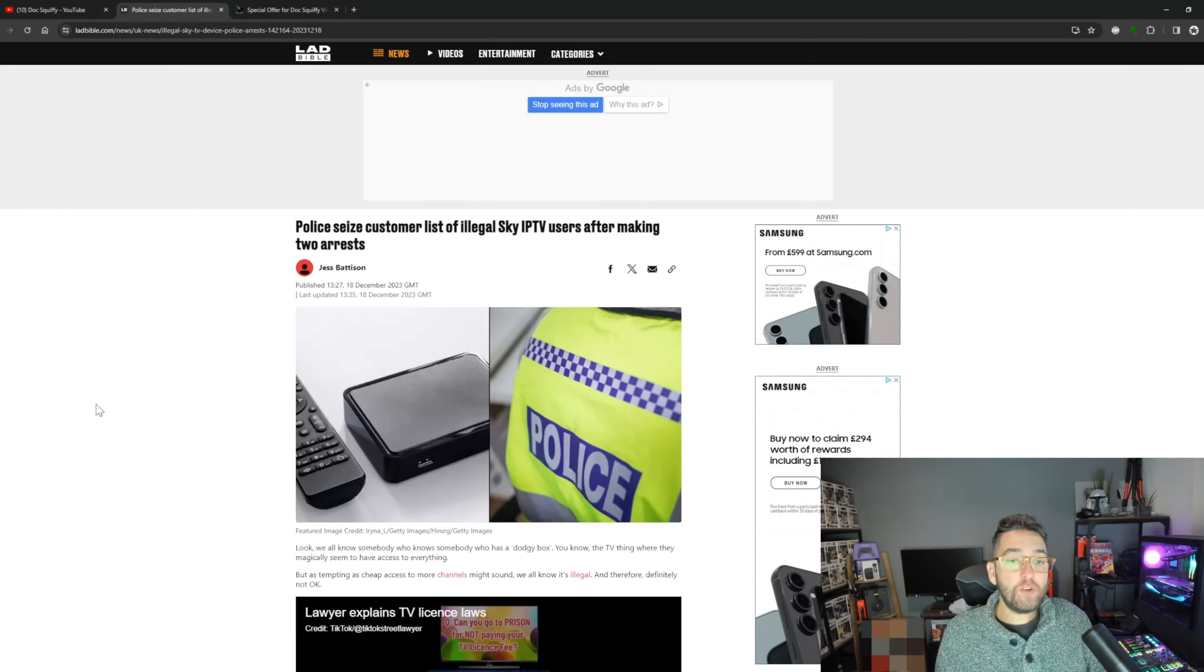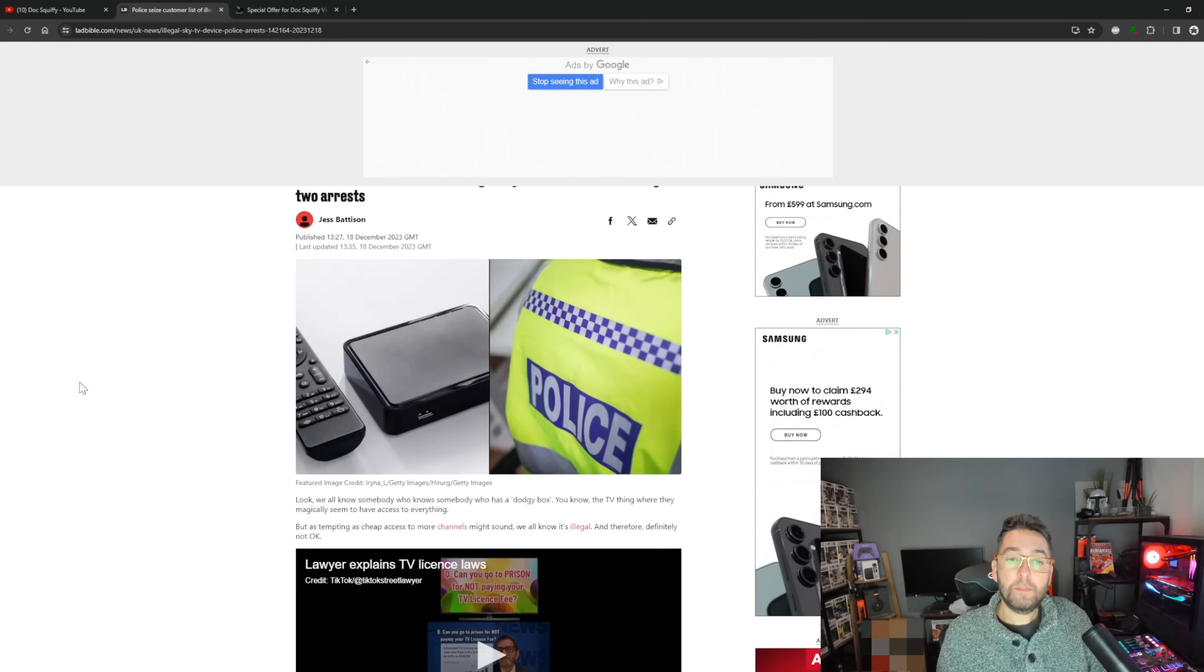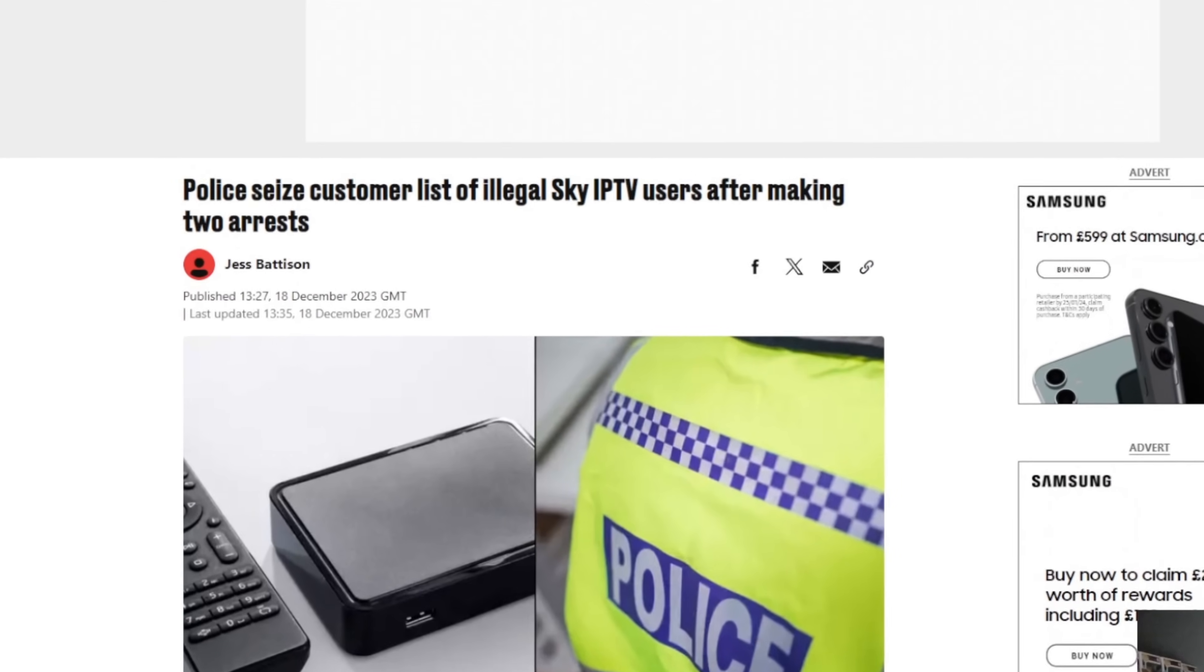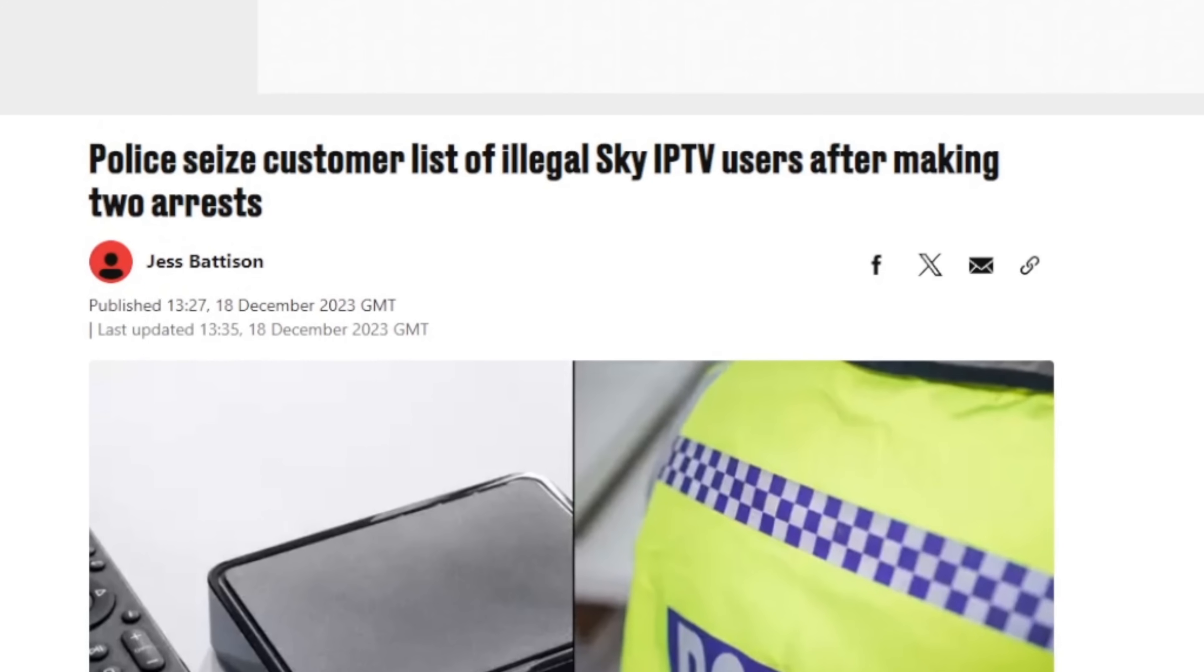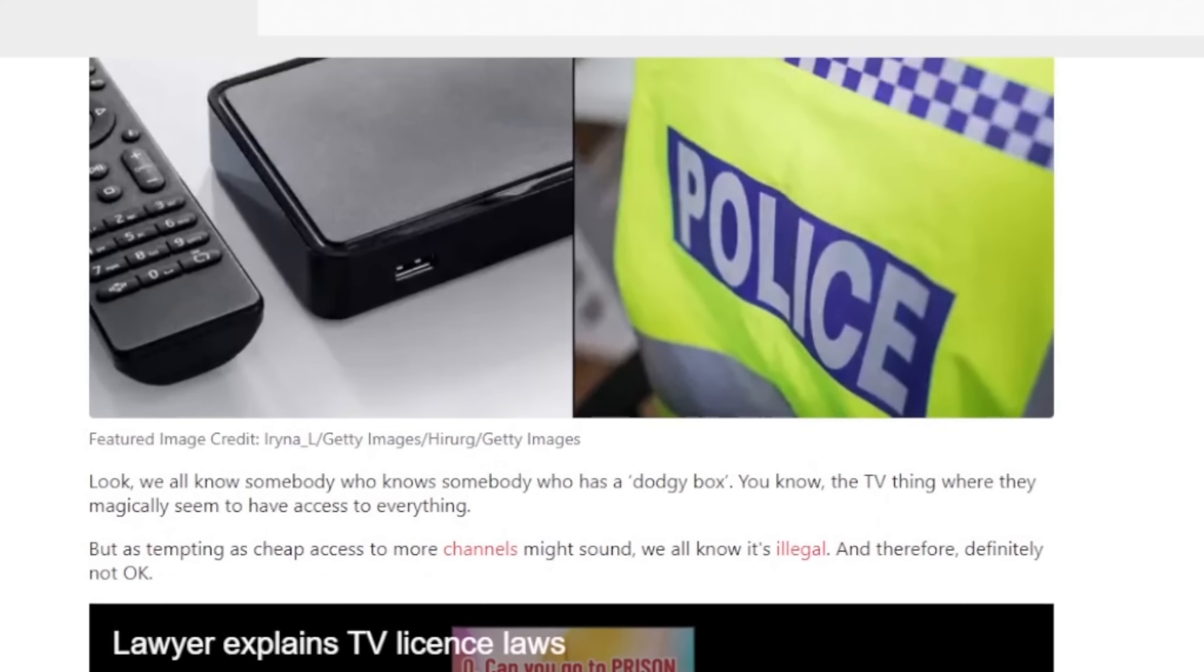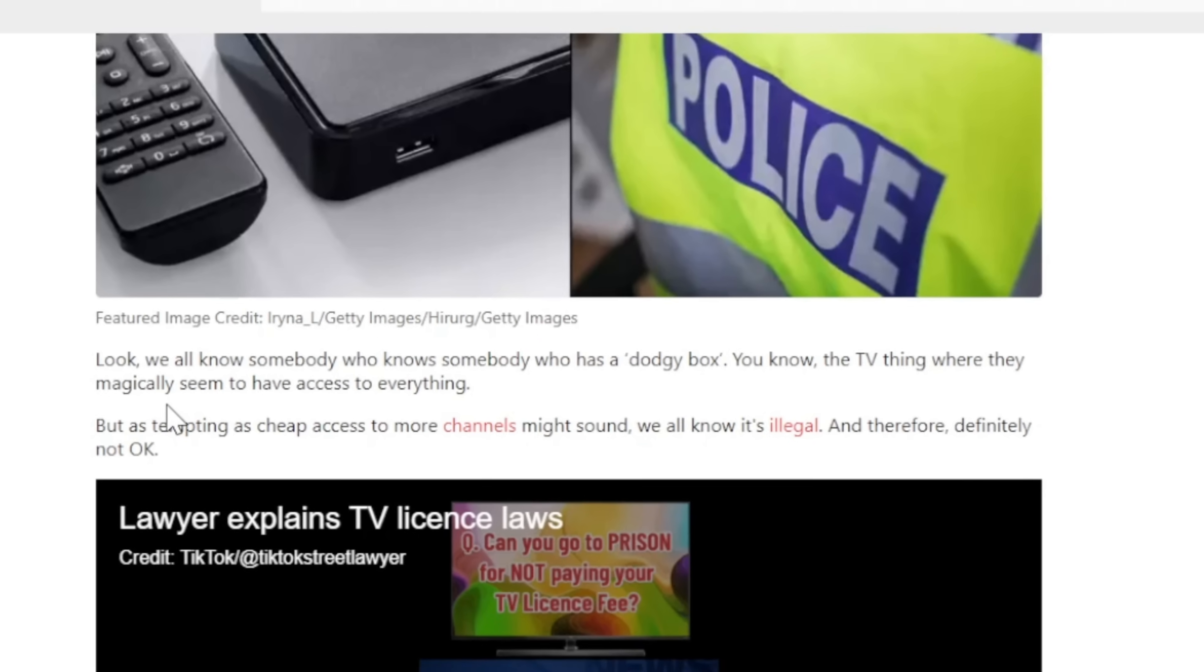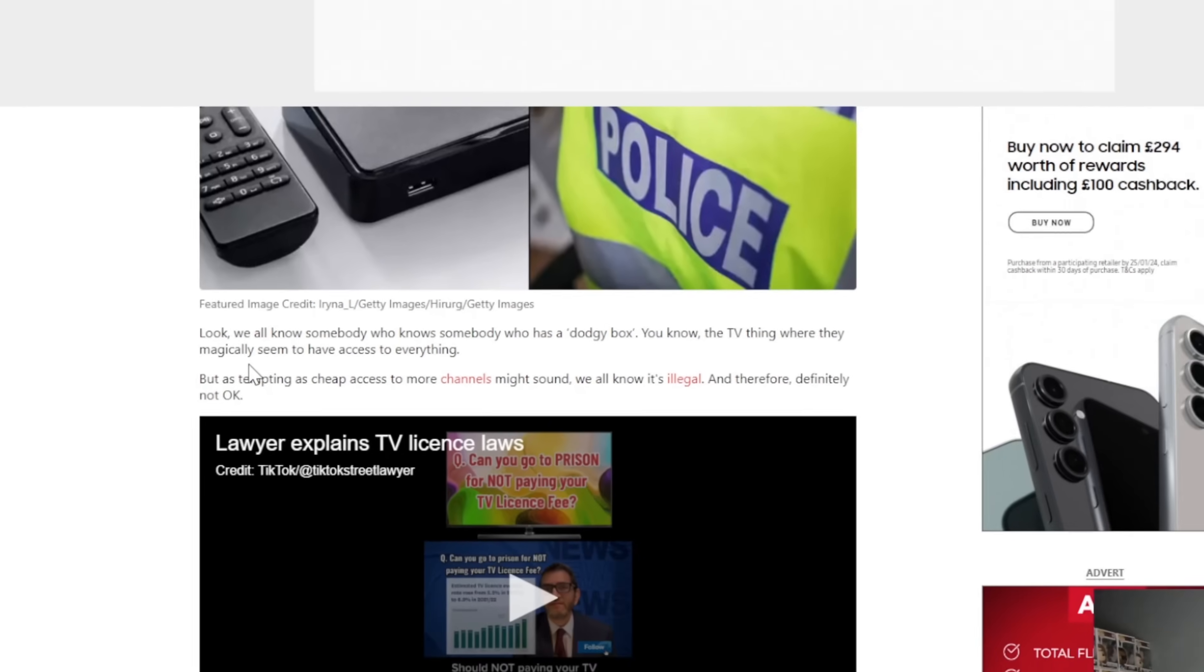Okay, so what have we got on this one? There are articles out - you might have seen around the news - that the police have seized customer list of illegal IPTV users after making two arrests. The article is quite interesting, so we'll go through it and see what we feel is real and what isn't.